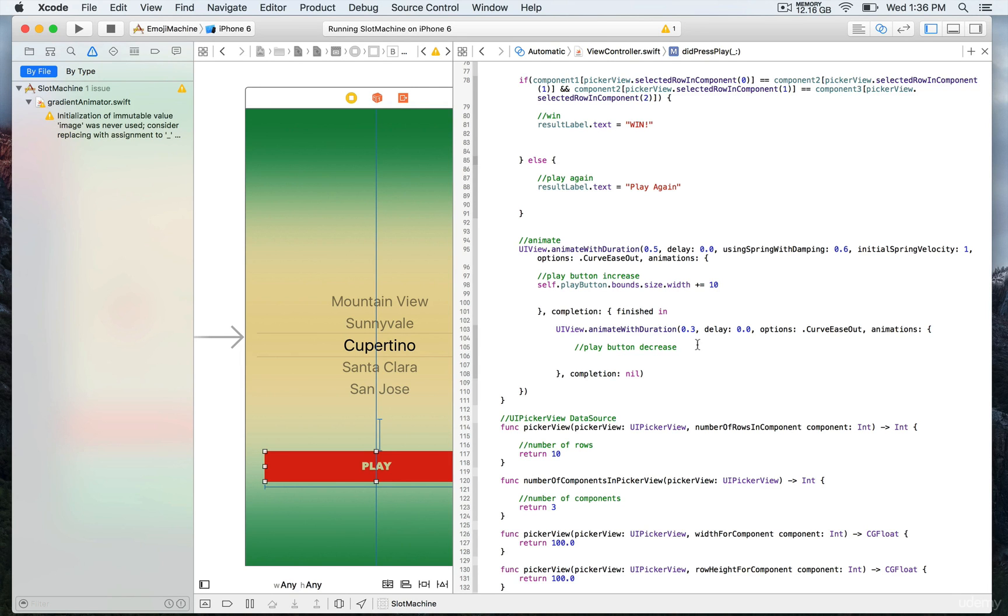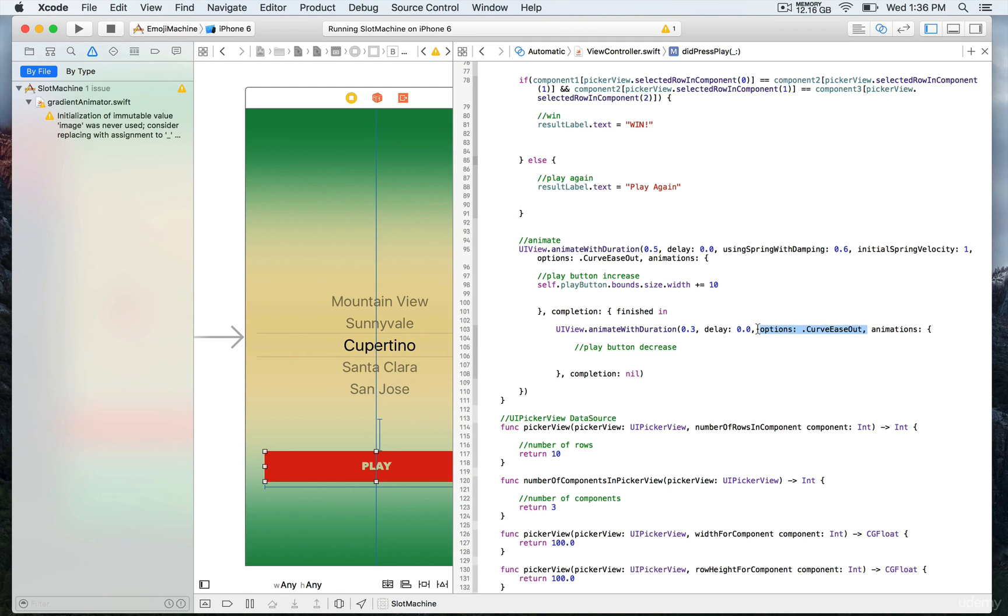We're going to put no delay, and it's going to last for like 30 milliseconds. This time we use an option which is curve ease out, which is going to allow us to slow down the animations near the end. It's going to start fast and then slow down at the end.